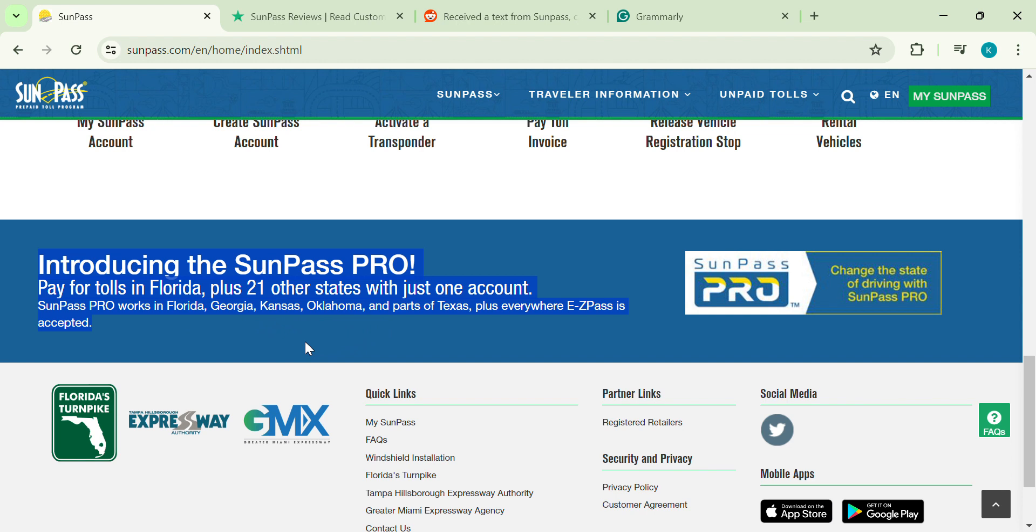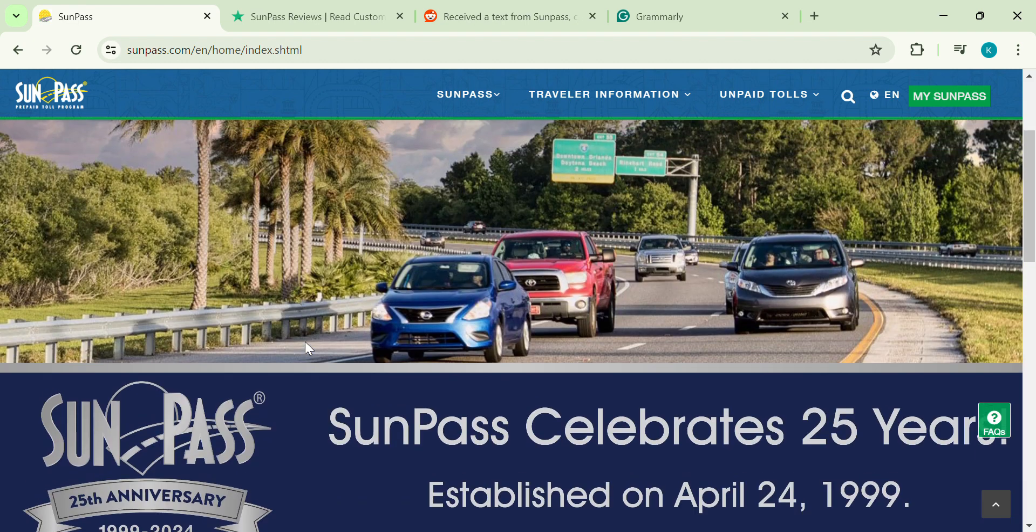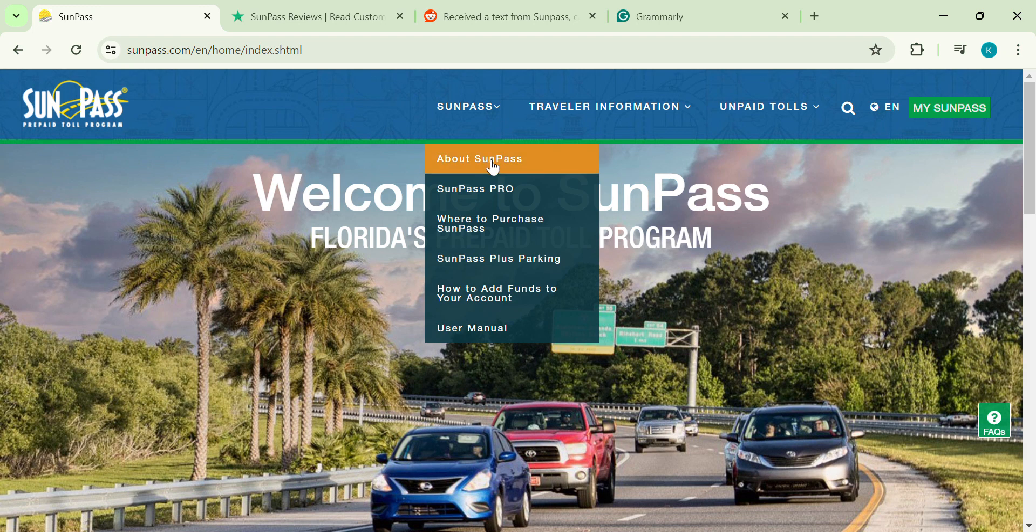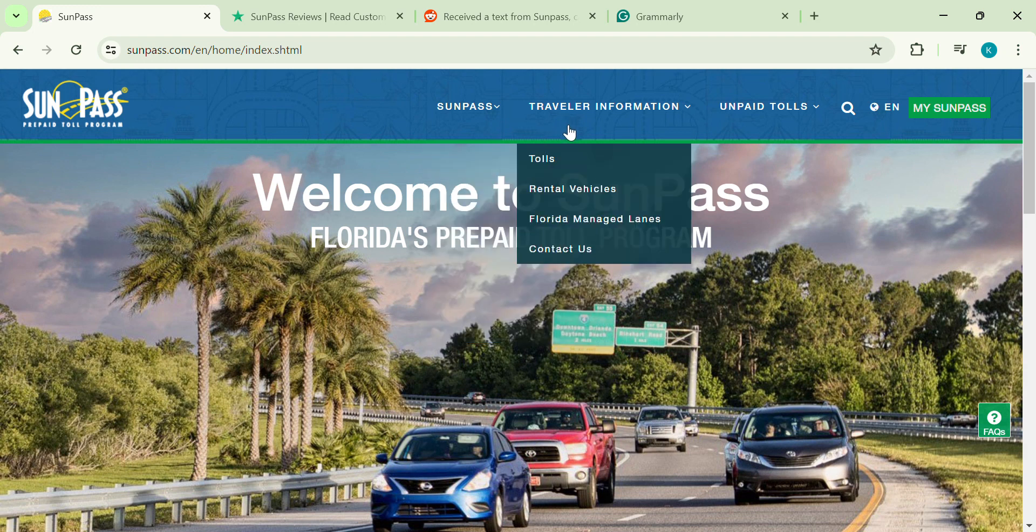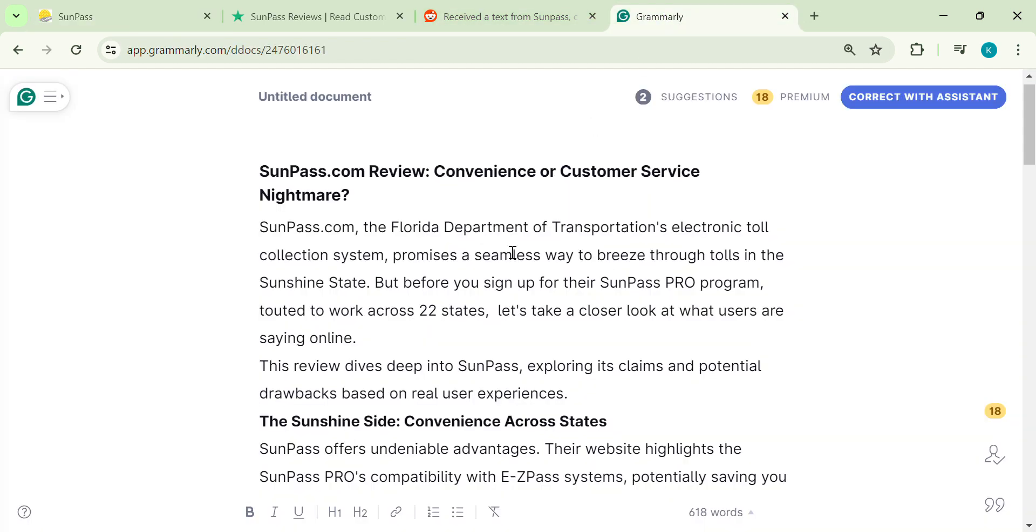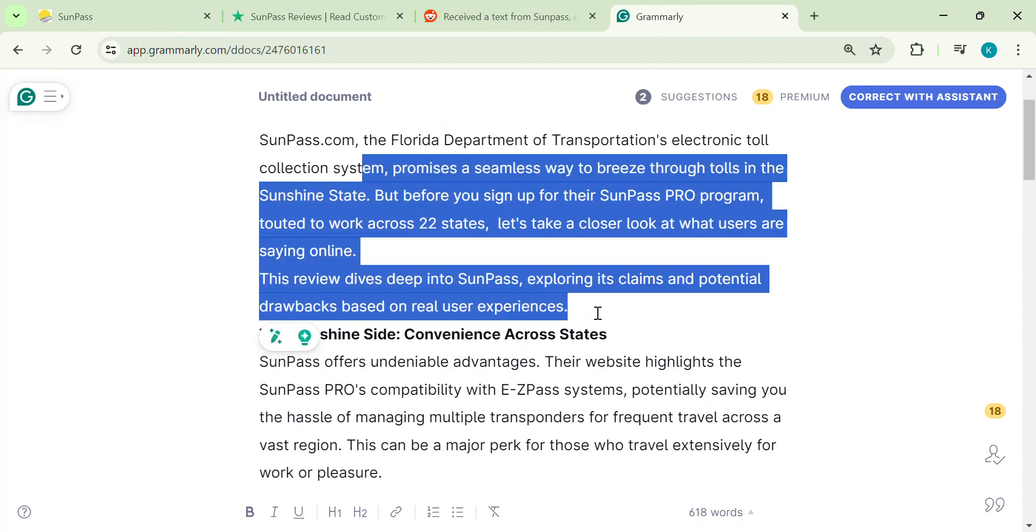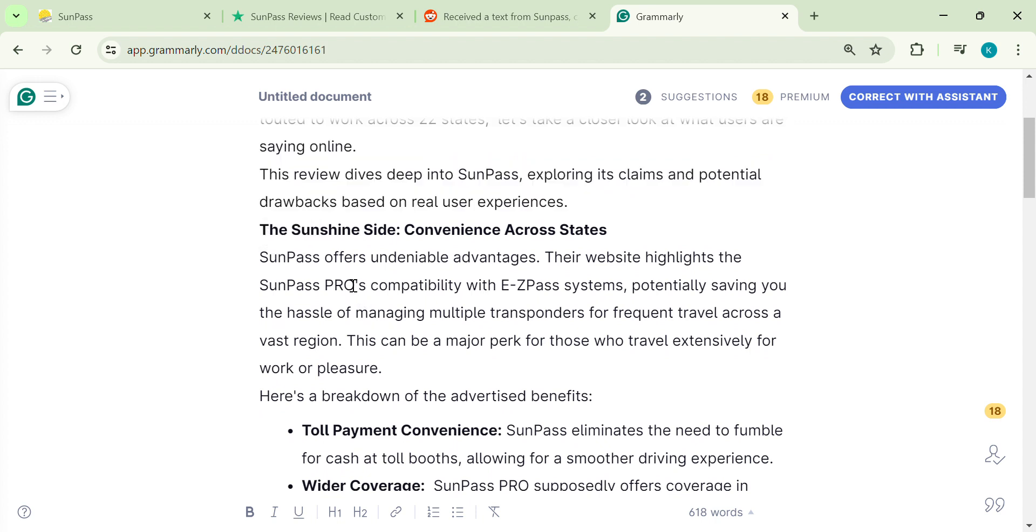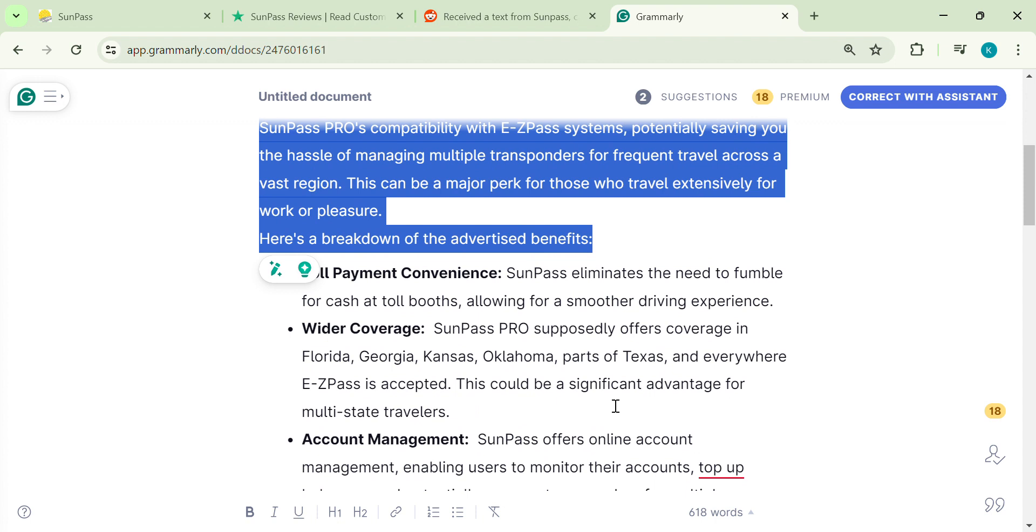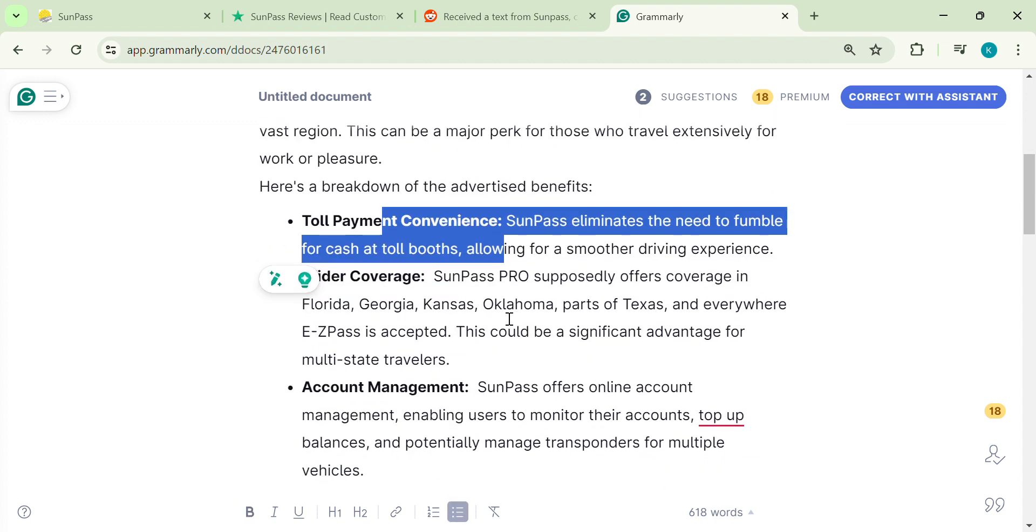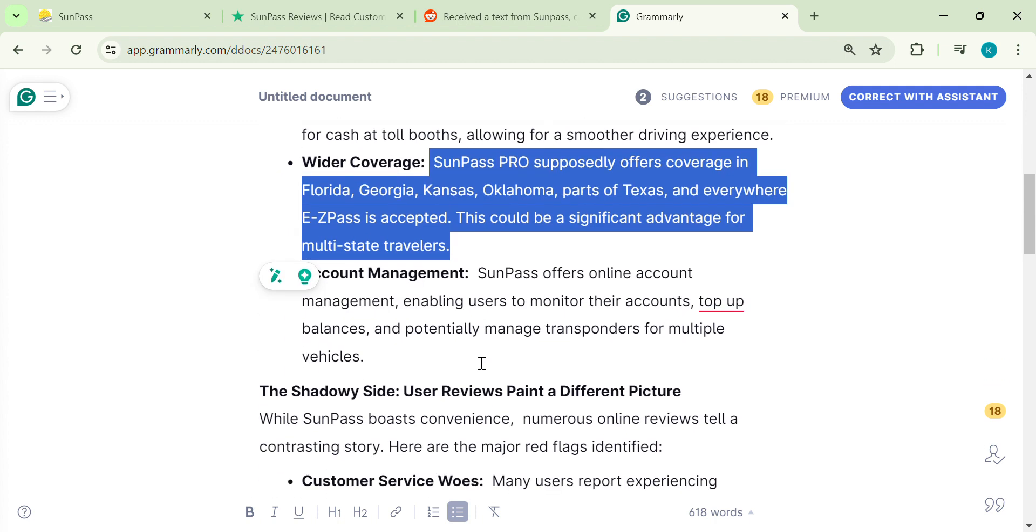Imagine cruising through tolls without scrambling for cash. Sounds pretty sweet, right? Here's why SunPass might seem tempting. Forget the frantic search for cash at toll booths. SunPass keeps things smooth. SunPass Pro supposedly works across a huge area, eliminating the need for multiple transponders. They offer online account management so you can top up your balance, keep an eye on things, and maybe even manage transponders for multiple cars. Sounds pretty good, doesn't it?